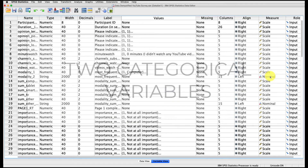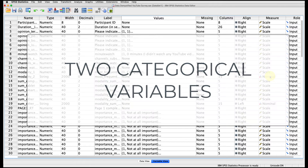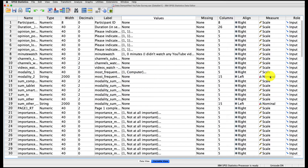A two-way ANOVA is our way to look at two different categorical variables and see if they are dependent on one another and how they predict a third continuous variable. We're going to start with a really simple case — a two-by-two ANOVA — and then we'll build to something a little more complicated as we progress.